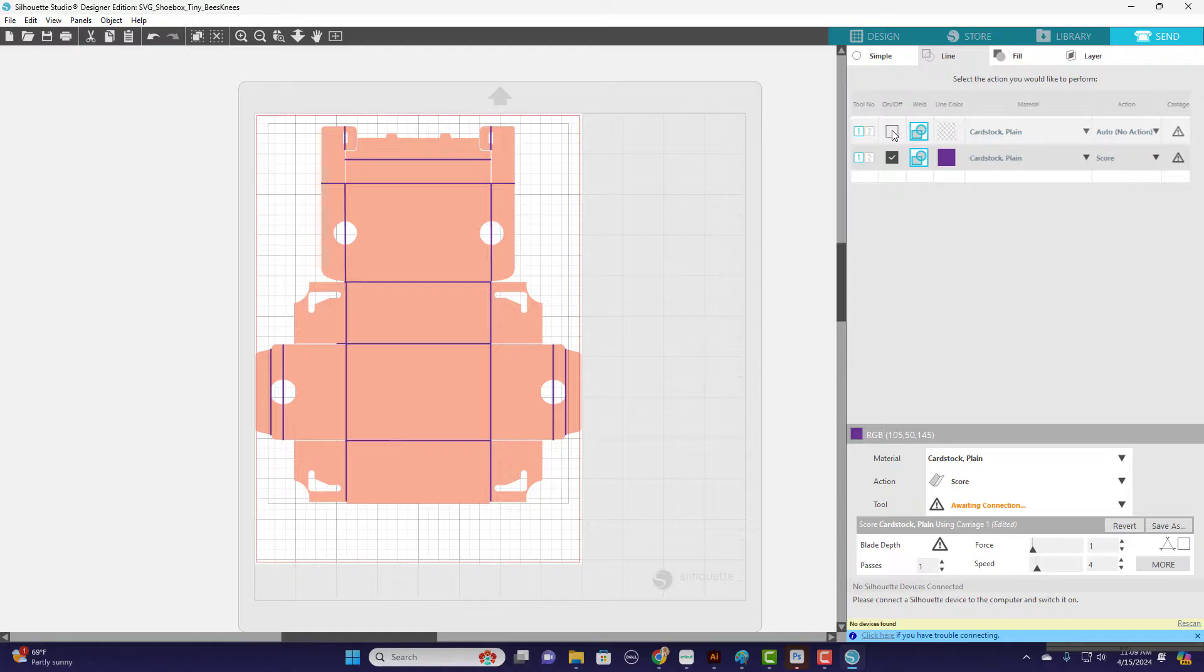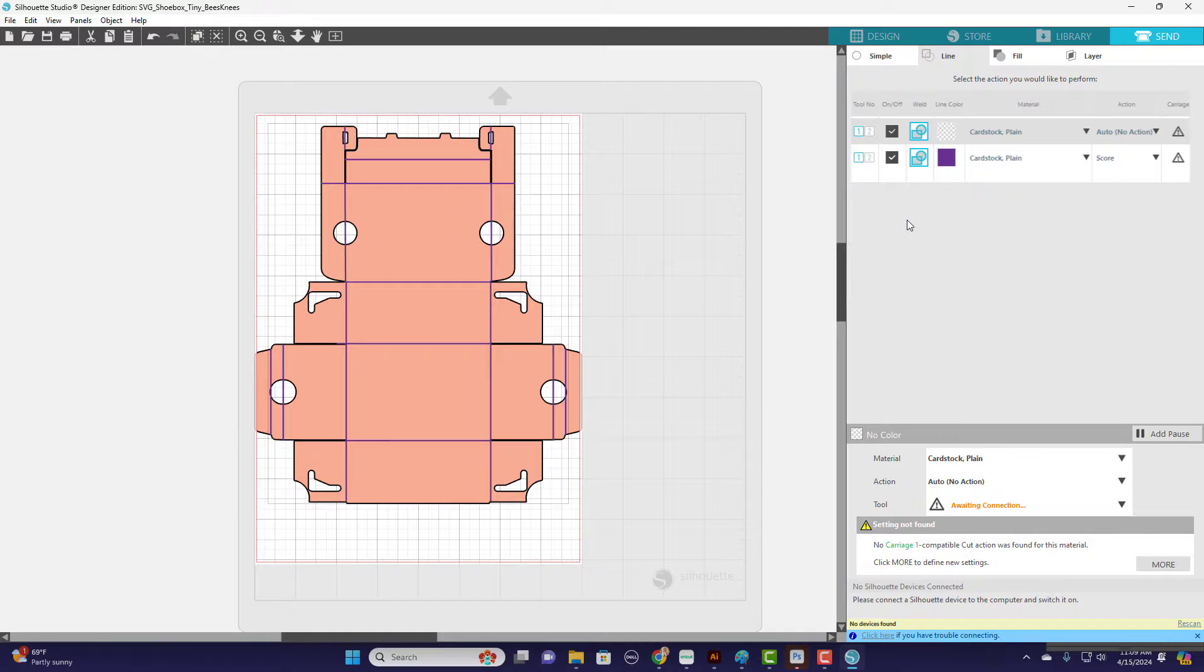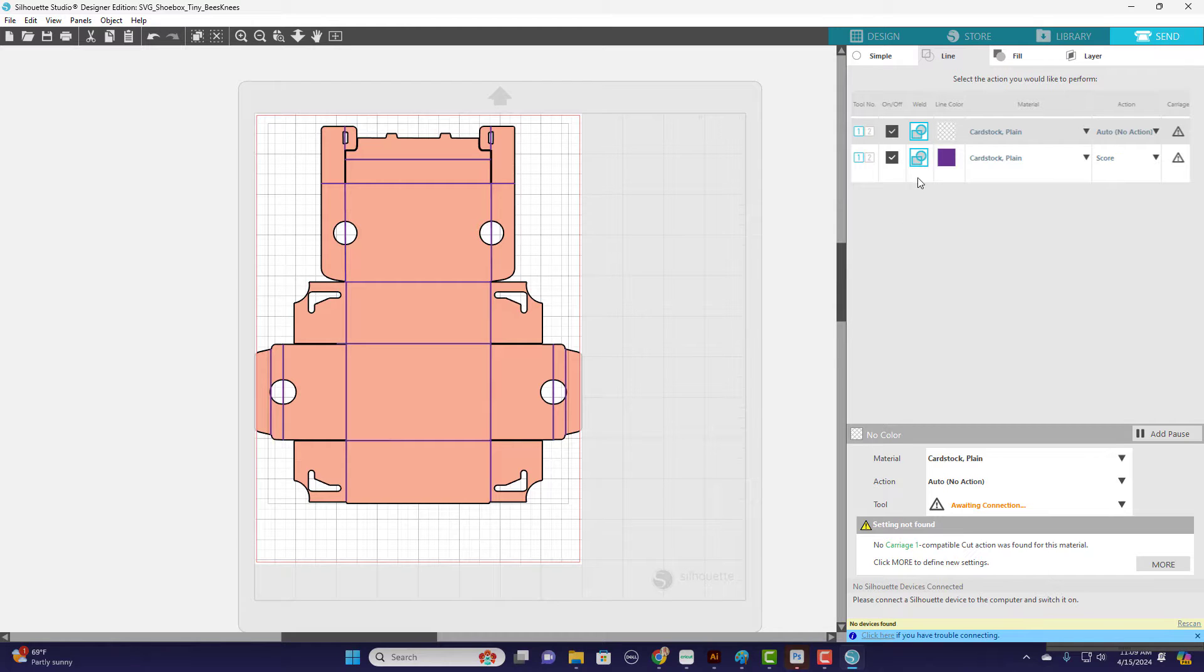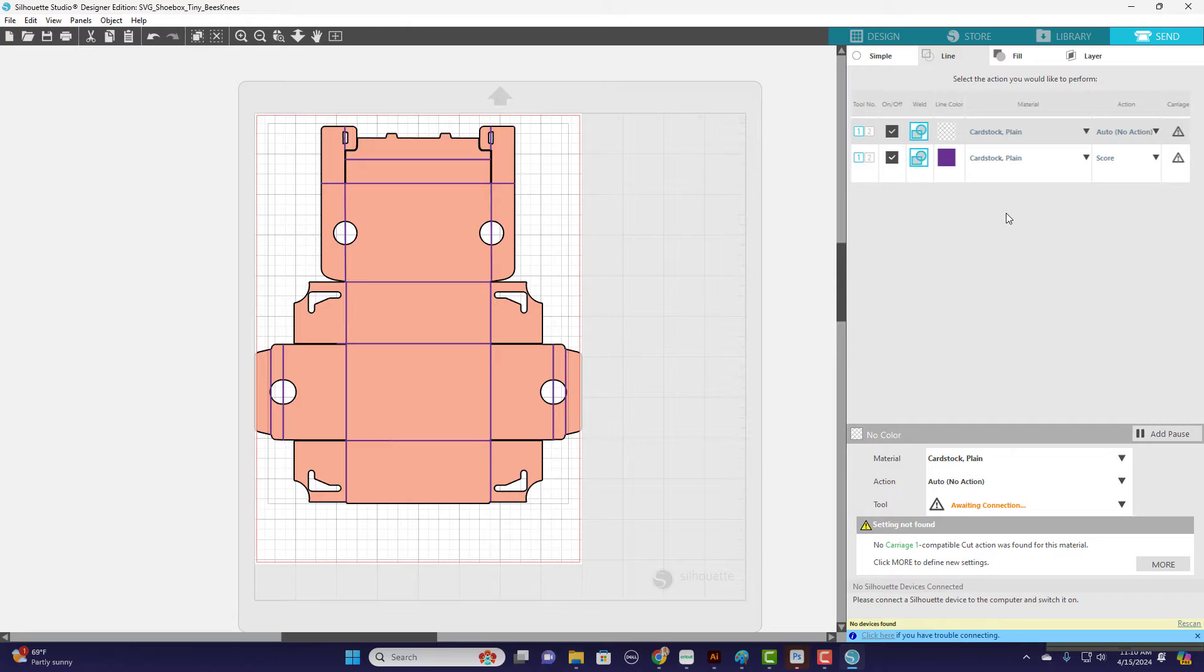You'll want to make sure, come back up here and make sure they are both selected. Then with everything selected, you can go ahead and hit Send and you will have a gorgeous scored project.